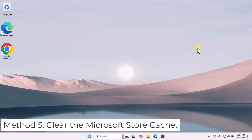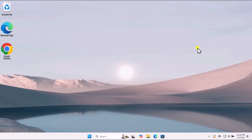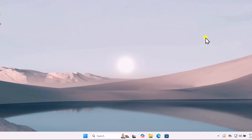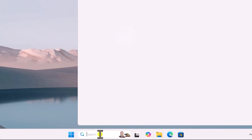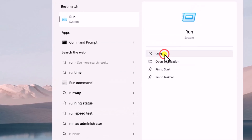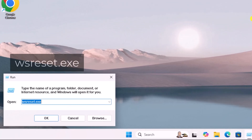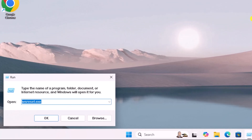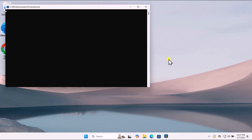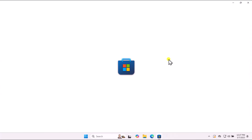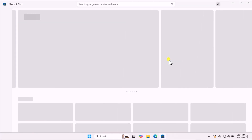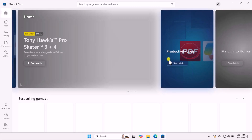Method 5: Clear the Microsoft Store Cache. Clearing the cache can resolve issues related to the Microsoft Store. Click in Search, type Run, and open it. Type the WSReset command and press Enter. A blank command prompt window will appear, and after a few moments, the Microsoft Store will open automatically.